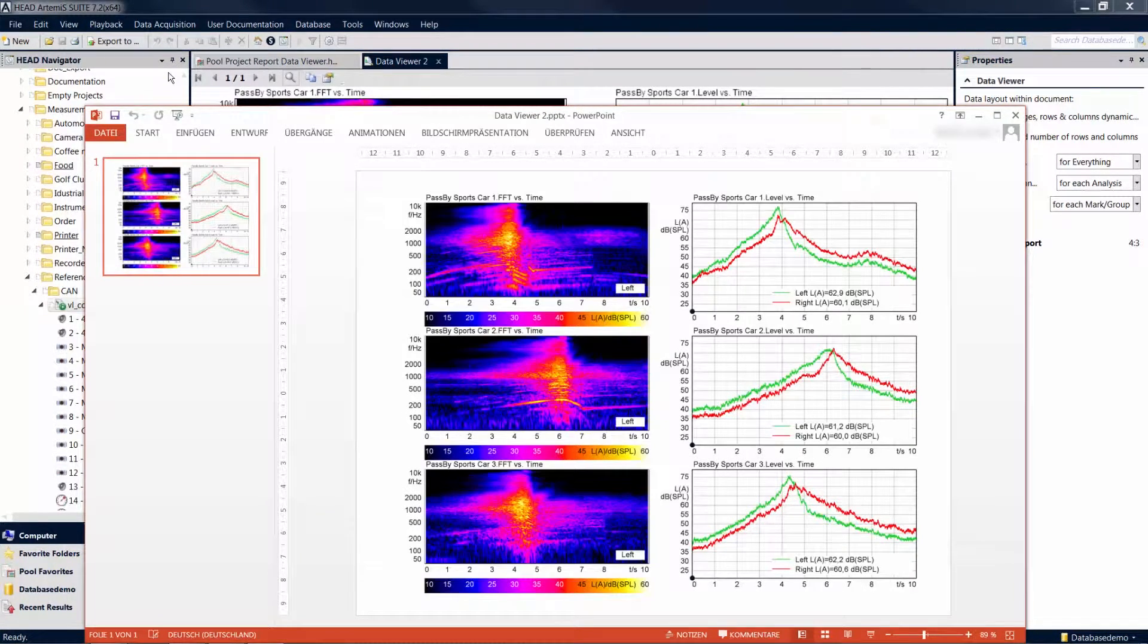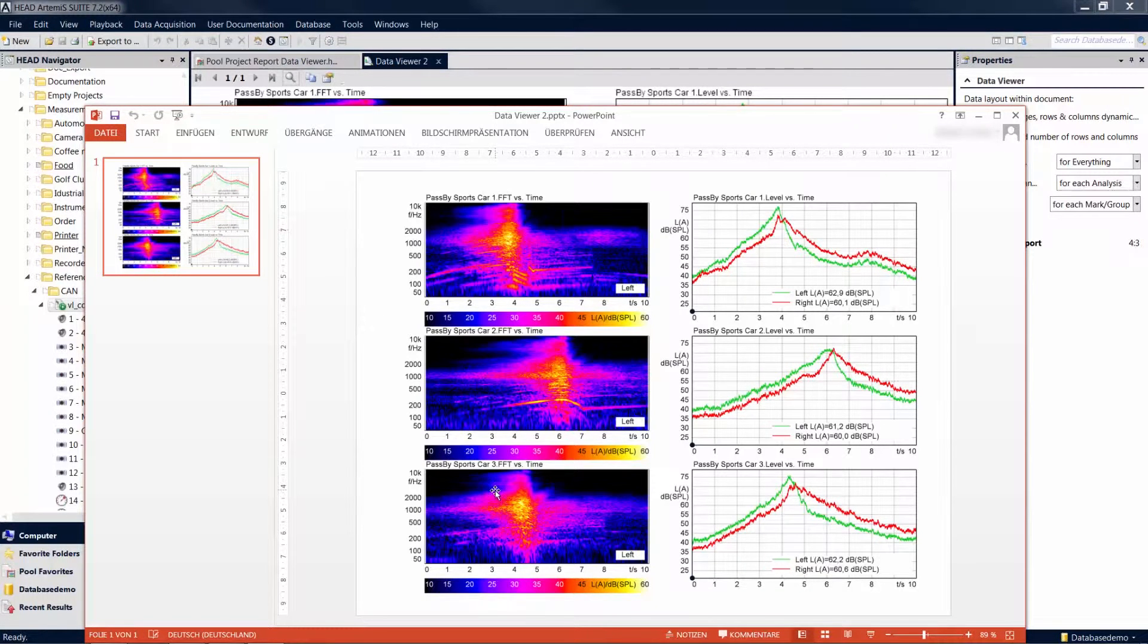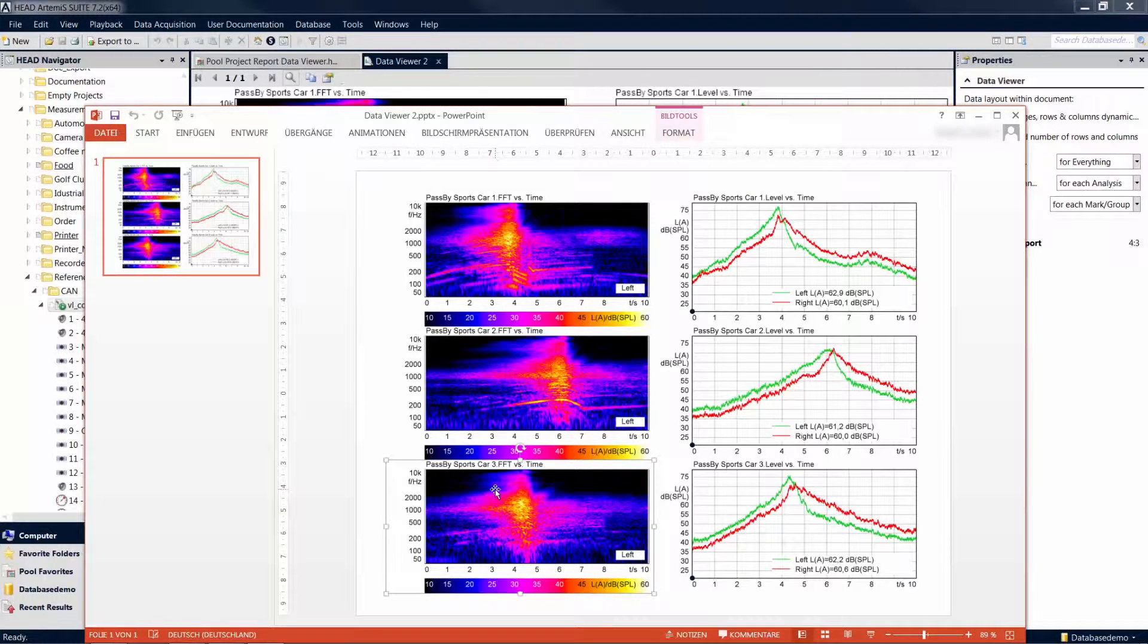Each diagram is inserted into the document as a separate object, allowing you to edit them separately.